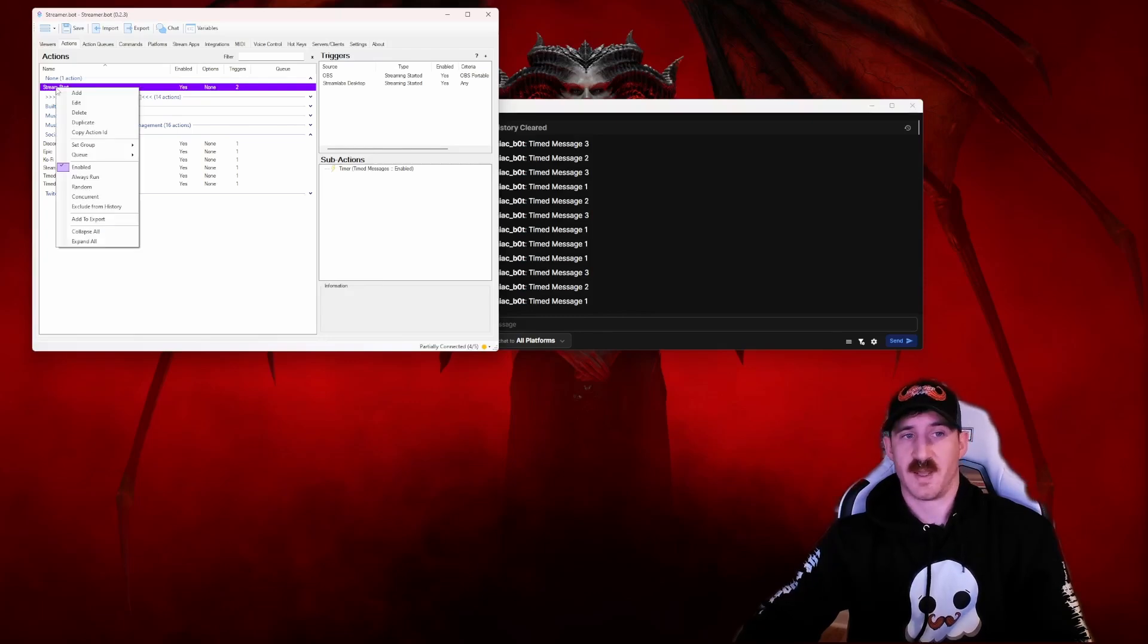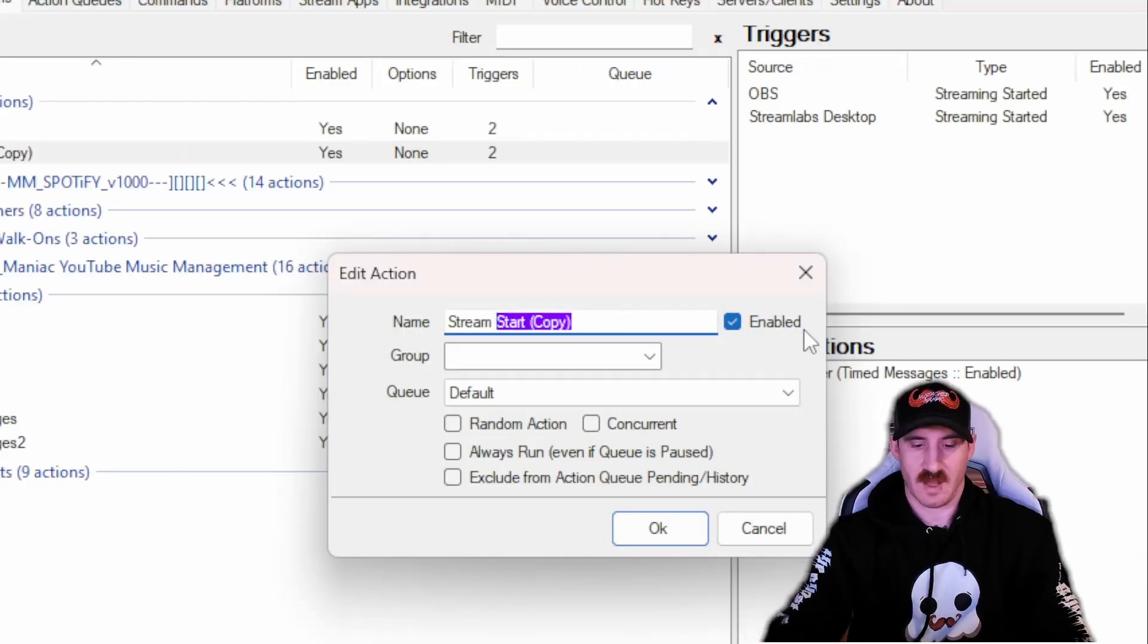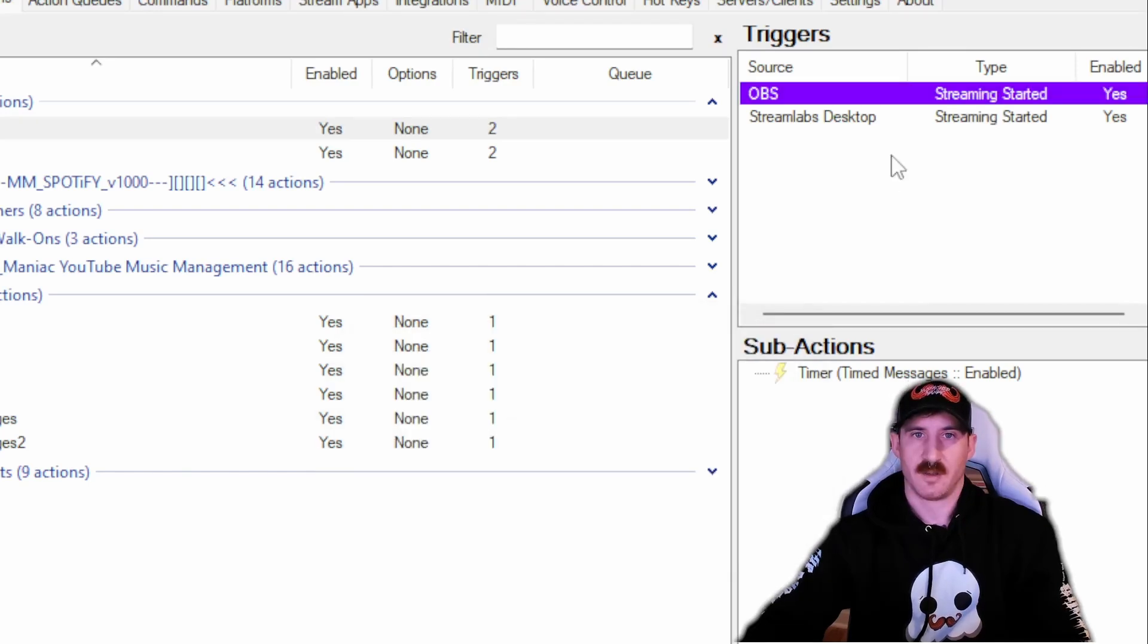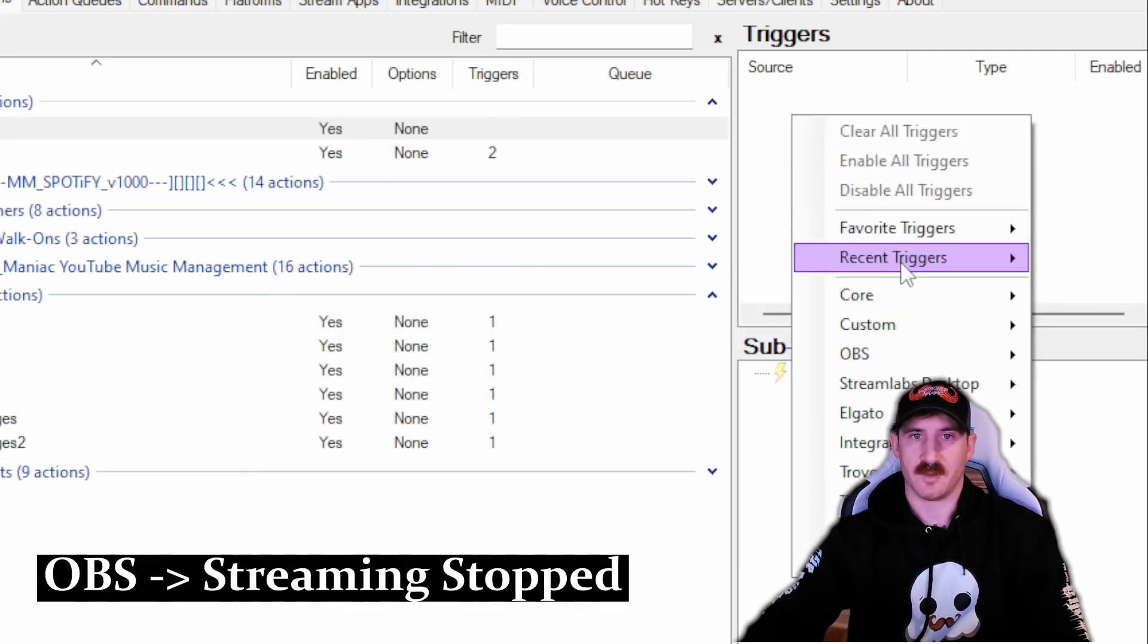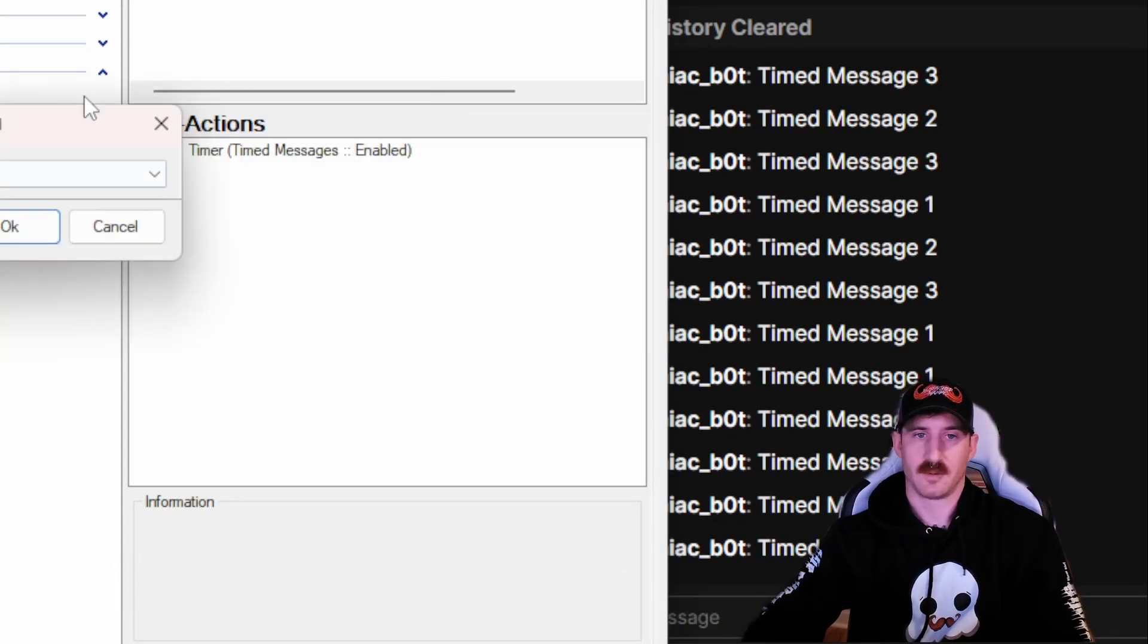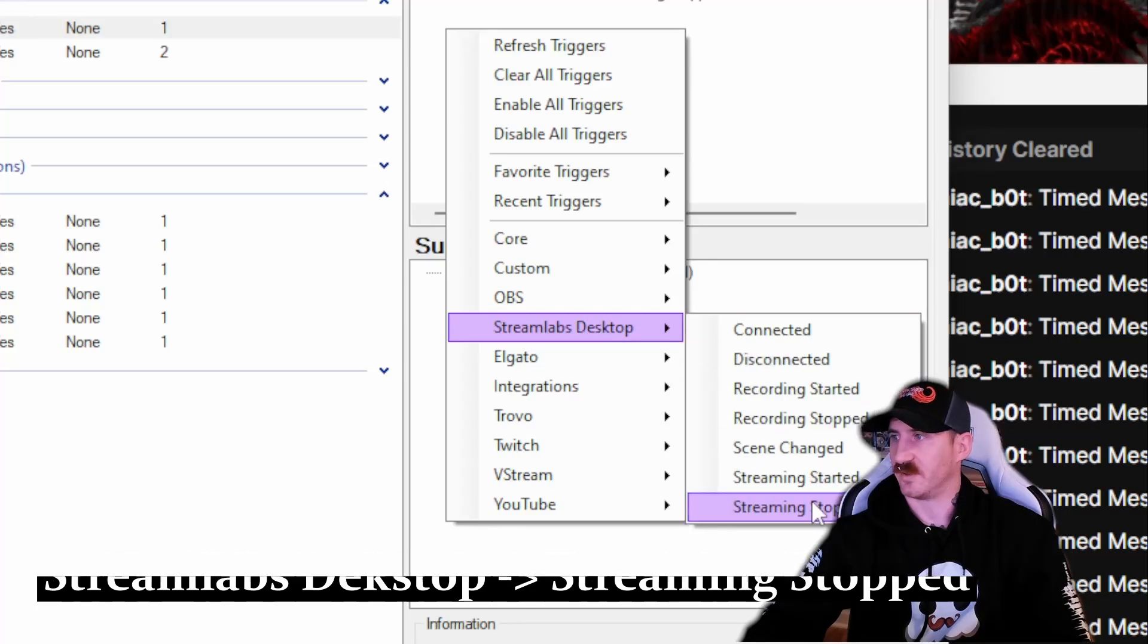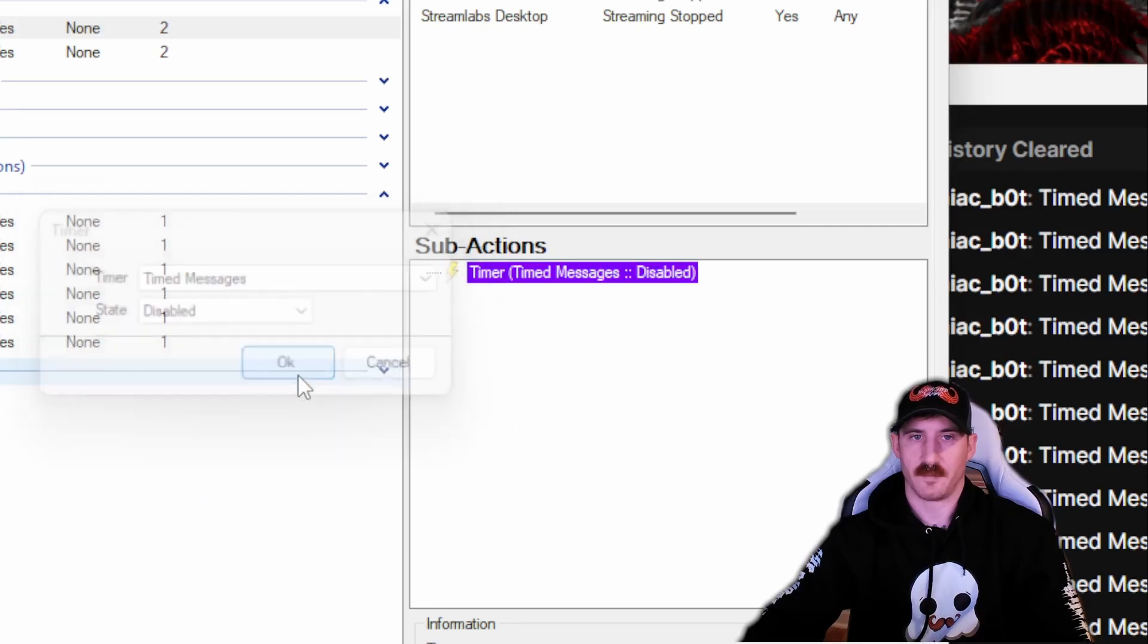In order to expedite this I'm just going to duplicate this action, change the name here to Stream End, press OK, and then go up to my triggers. Actually going to delete these, set them to Streaming Ending, so OBS Streaming Stopped. And then again, if you use Stream Labs, it'll be Stream Labs Streaming Stop. And down our sub-action, instead of being Enabled, we're going to Disable.